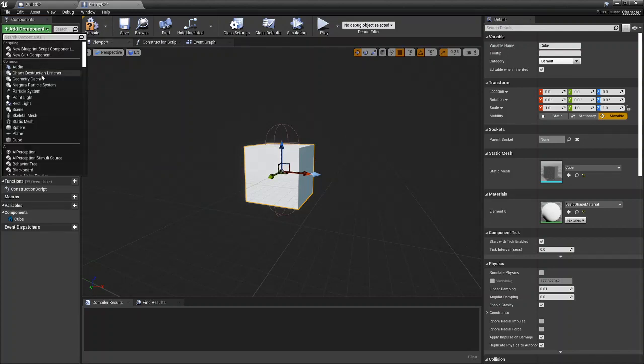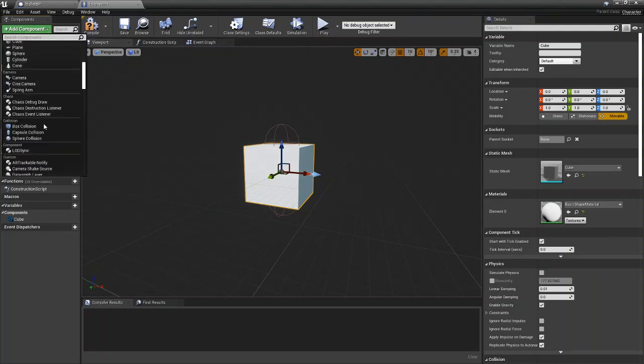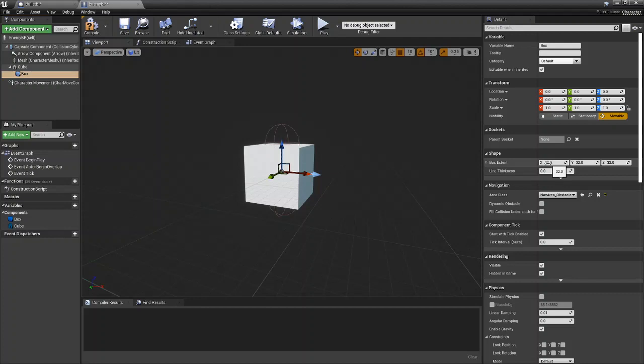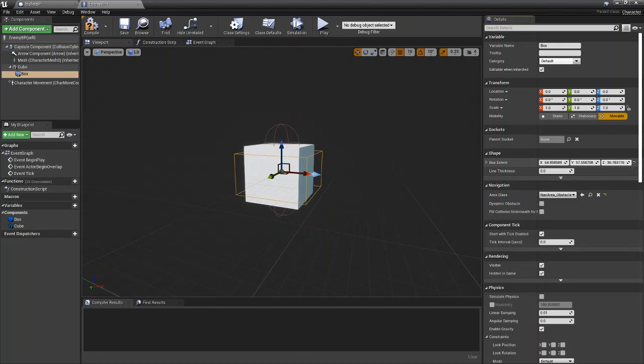So what we're going to do now is again come down to collision but this time we're going to use a box collision because it just fits it best. And now you can see for shape you have box extents instead of radius. So again you're just going to want to edit the size from here. I'm not too worried about making it perfect. And there we go.